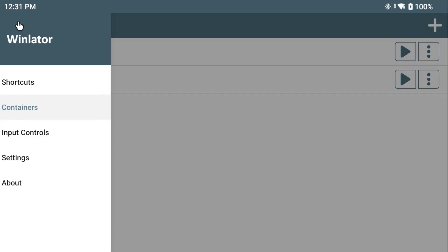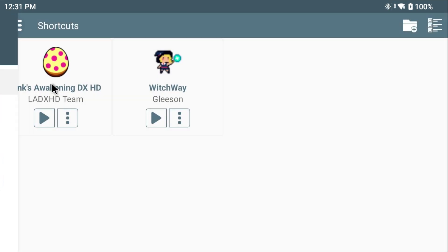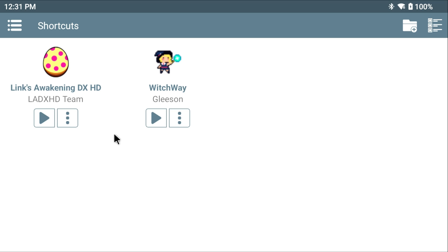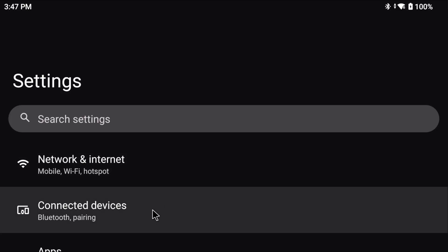Hit the menu icon at the top left and choose shortcuts. And this is going to show us all the shortcuts we've created in our containers. In this case, I've already done it using my container named LADXHD team. Now, because I've named the container that way, it shows up almost as if that's the developer. I think that looks a lot nicer in the shortcuts view, but of course you can name your container whatever you want.